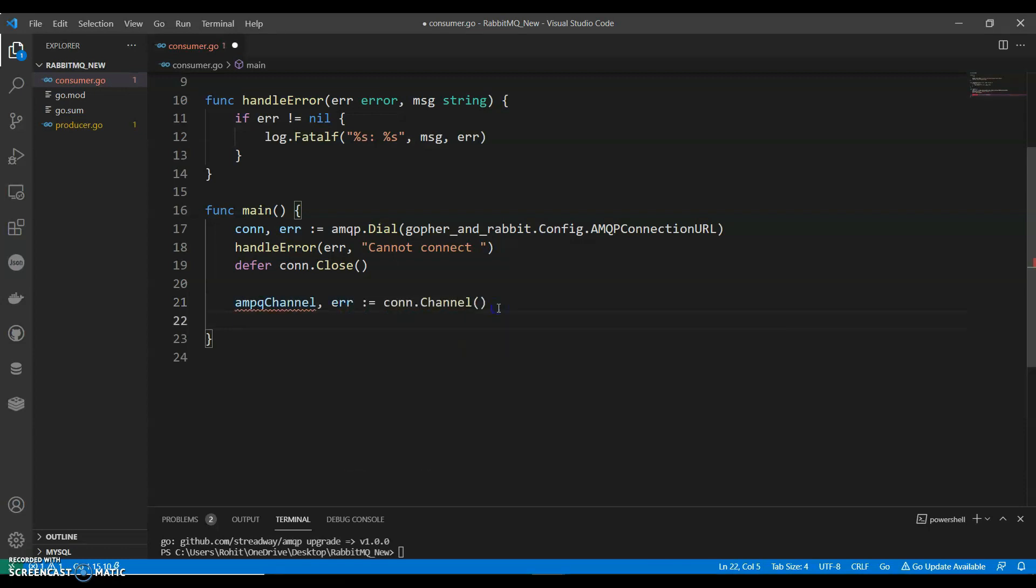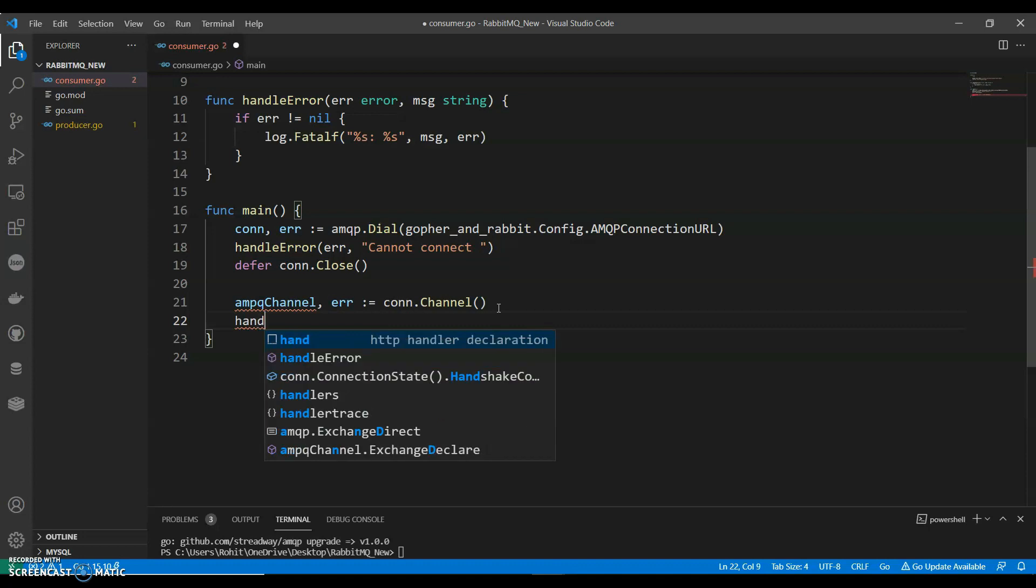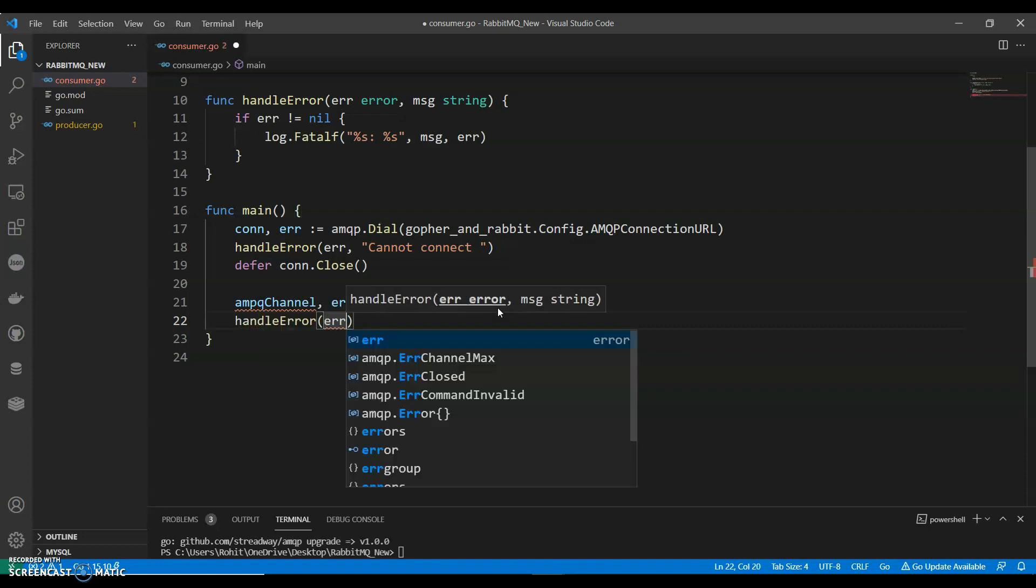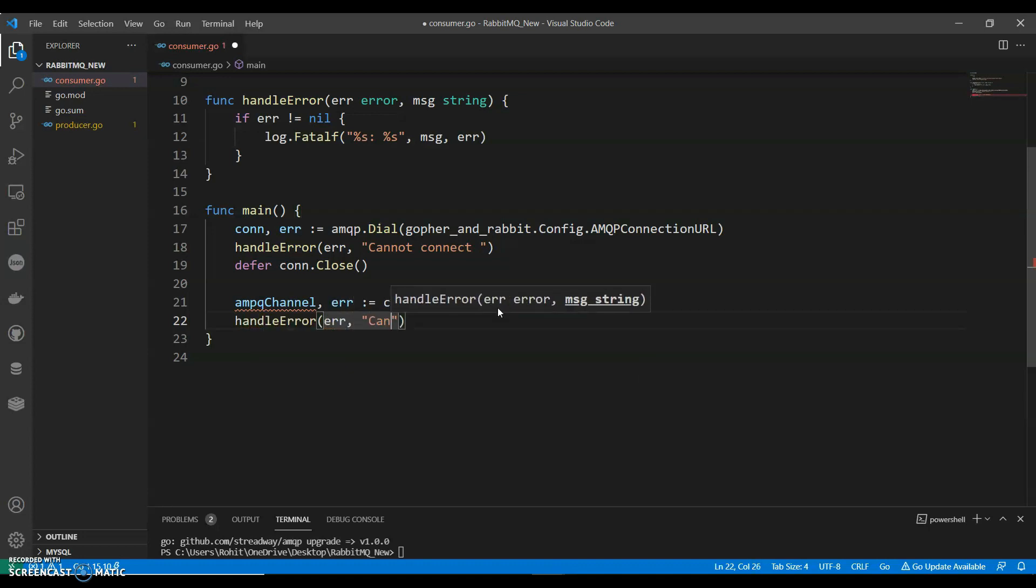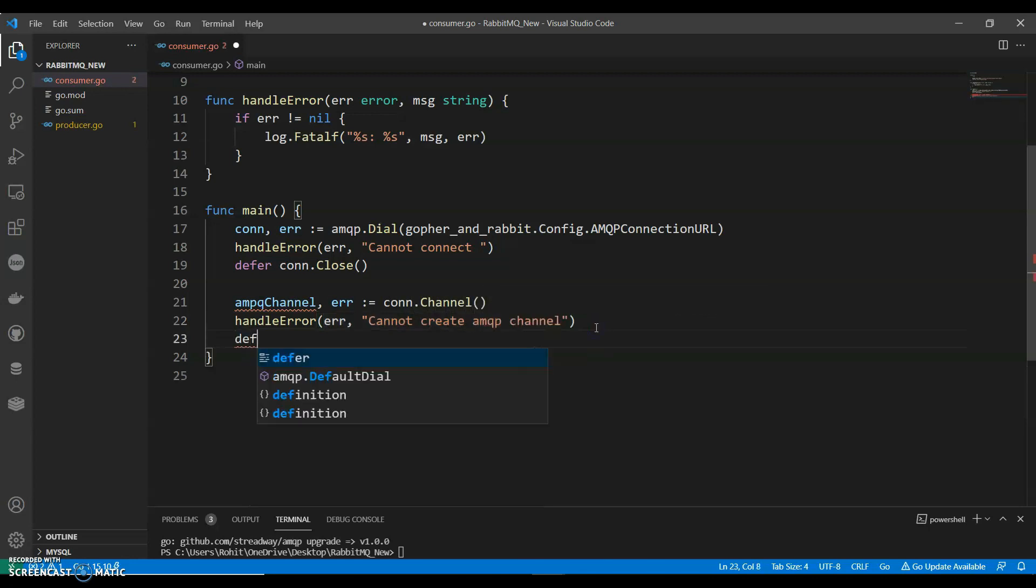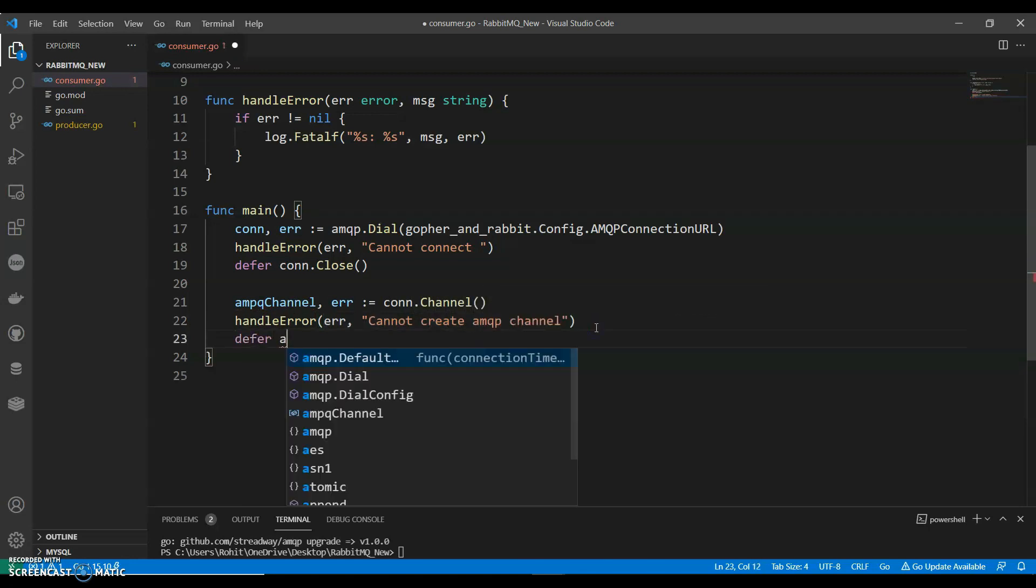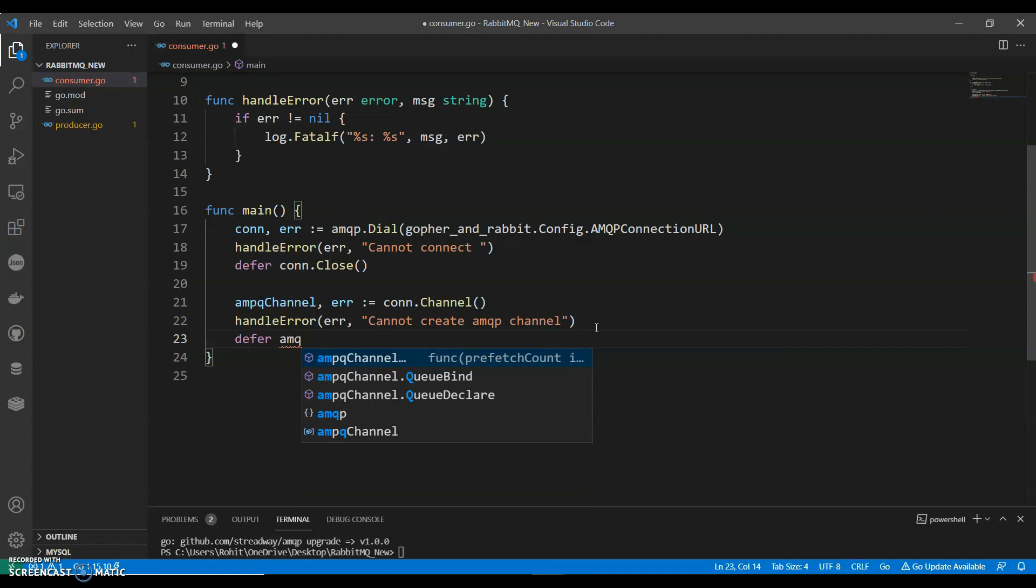We should always aim to limit the number of connections. Cannot connect. And we can say defer. Cannot create MQ channel. Defer MQ.